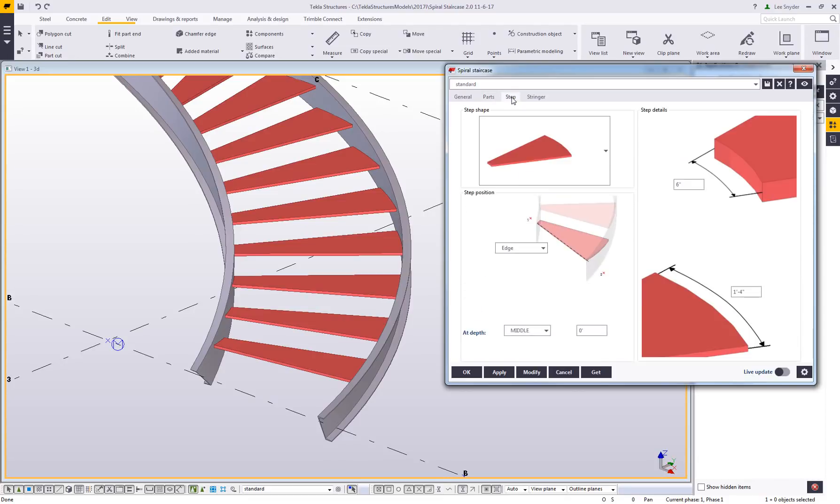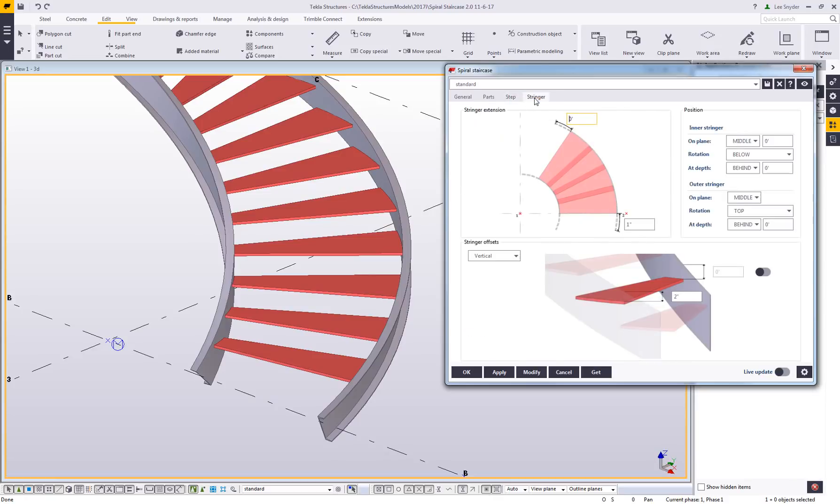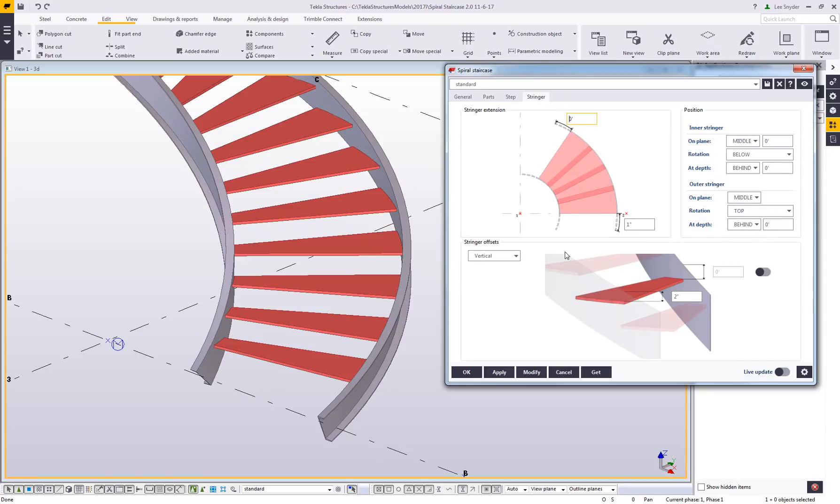Over here on the step tab, there's been some UI improvements. And then over here on the stringer tab, we've also added in for the inner and outer stringer, this depth positioning. This is what was added in service pack 1 for 2017i. Be sure you're using that to get the full benefits of this.